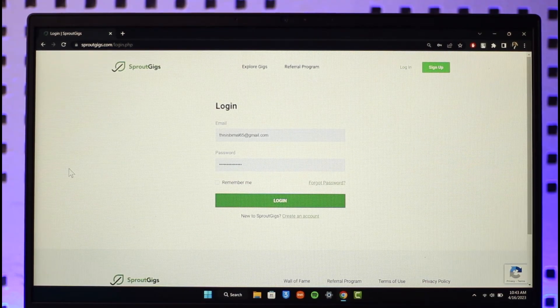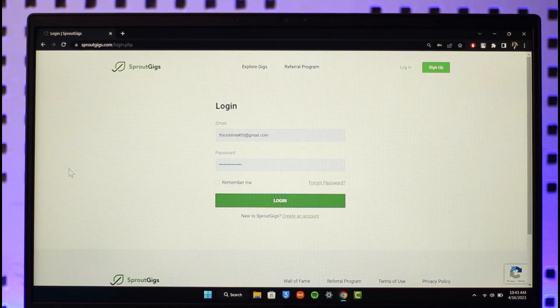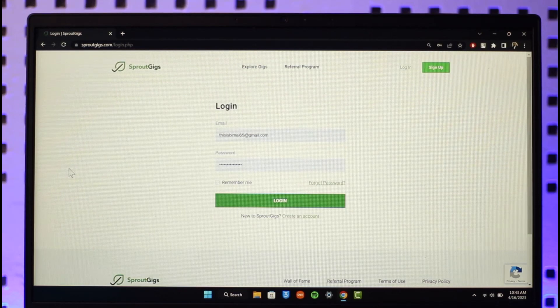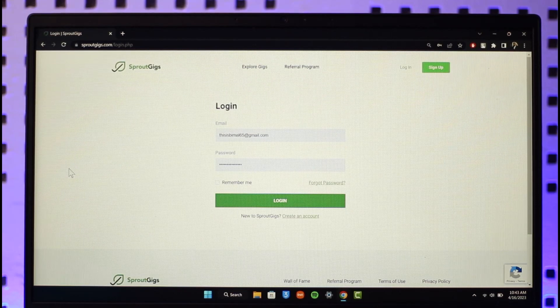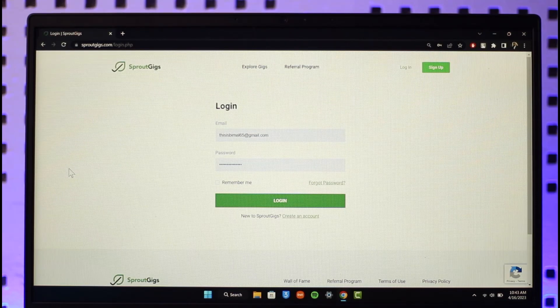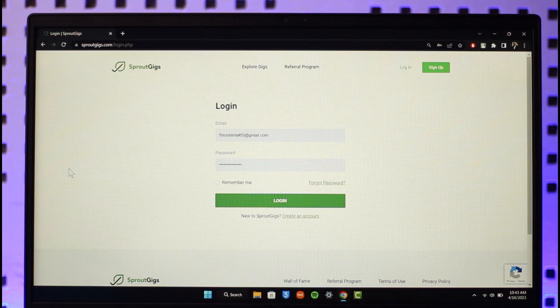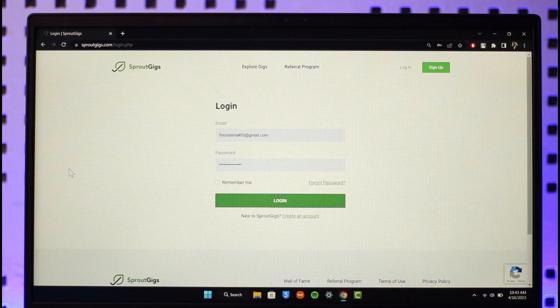This is how you can create a Sprout Gigs account. We hope the video was helpful, and if it did help you, make sure to leave a like and subscribe to the channel. If you have any questions, feel free to leave them in the comment section. Thank you very much for watching and see you in the next video.